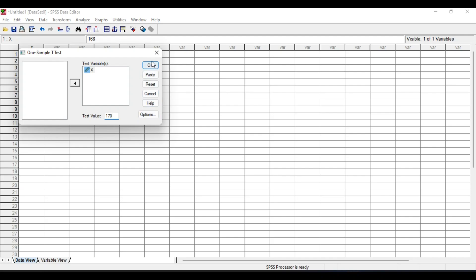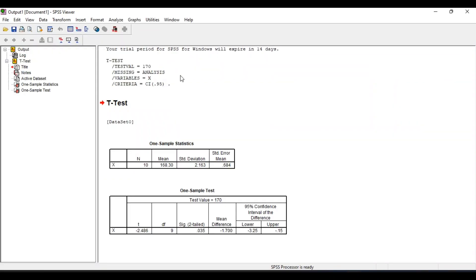We do not have to select any other options, just click on OK and you will get the output in the output window. Here the descriptives of the sample are given, that means the sample size is 10, mean is given, standard deviation, and the standard error.